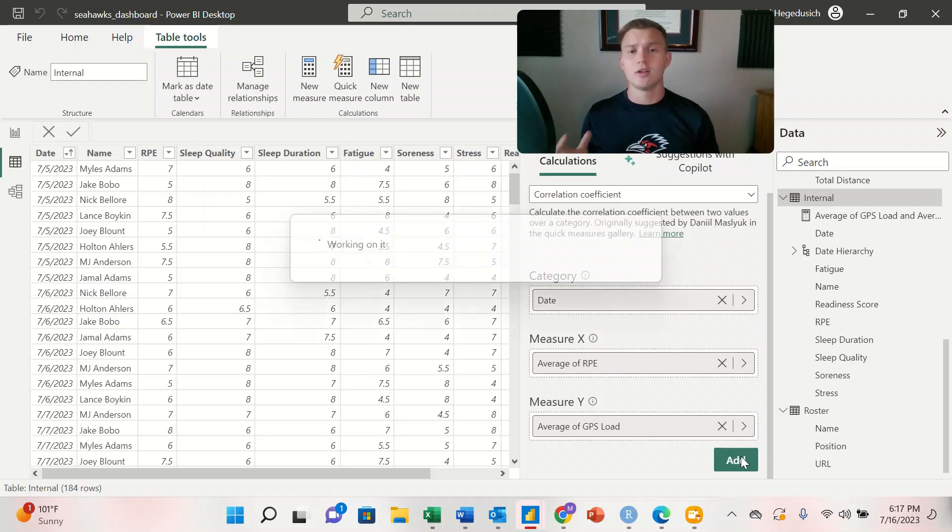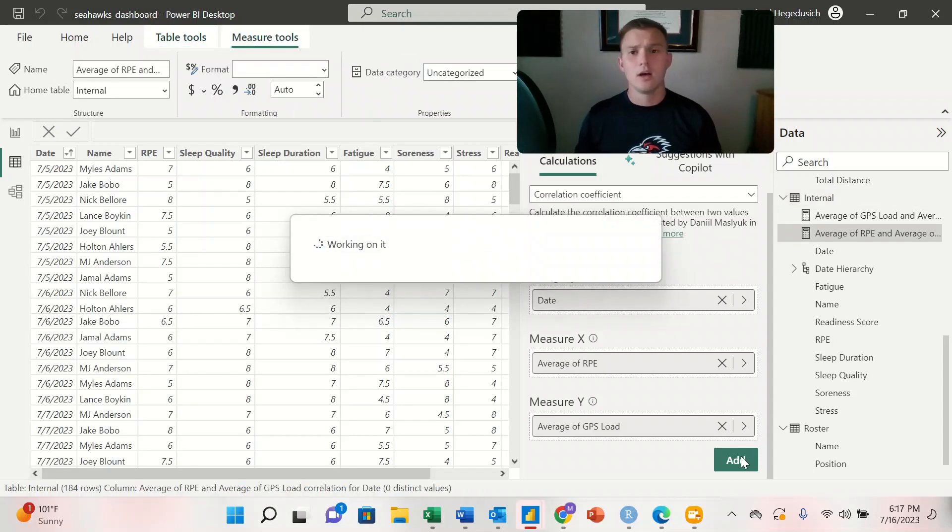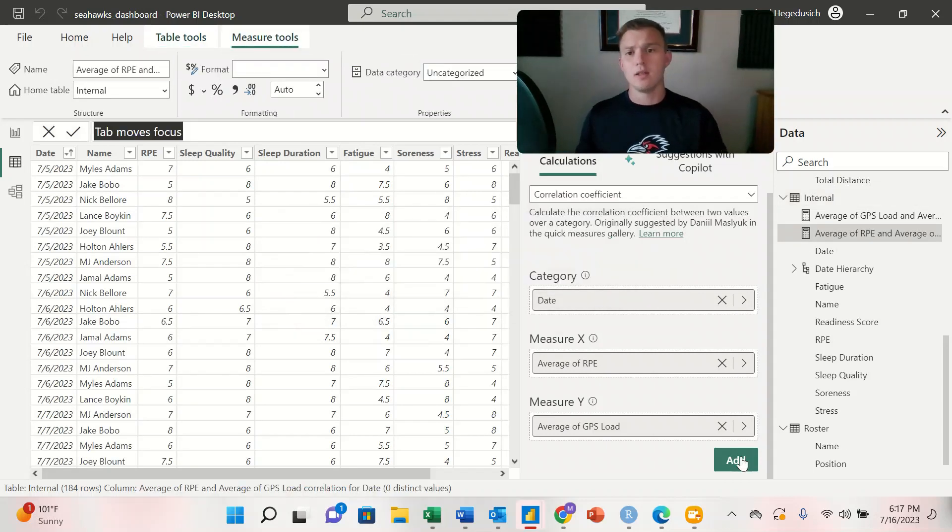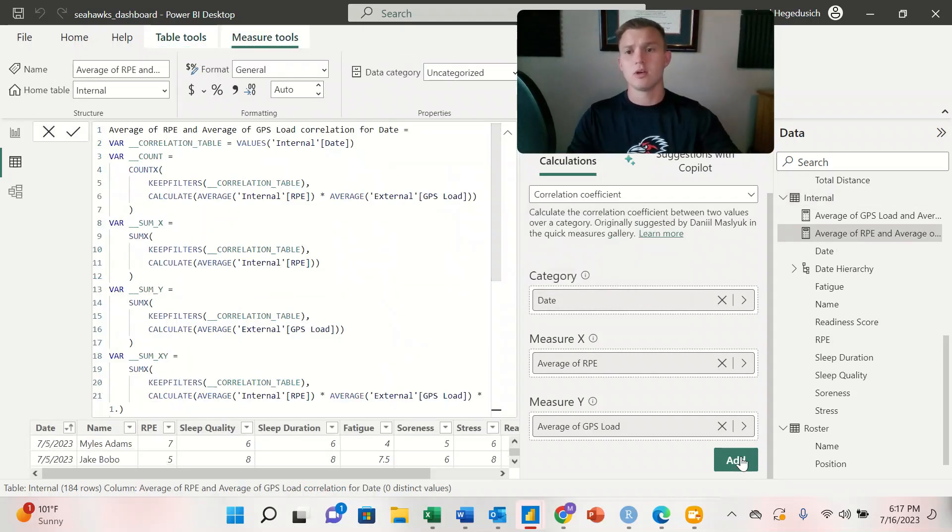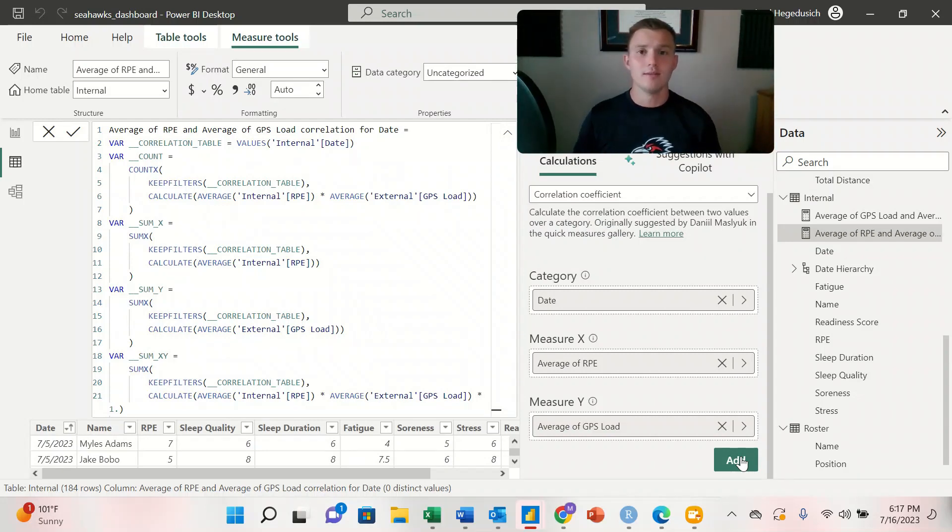And it's going to create the DAX. And this is going to be the code that we're using to create our correlation coefficient between GPS load and RPE.